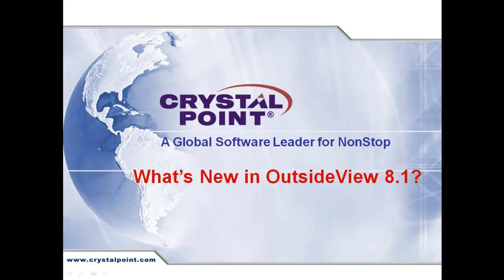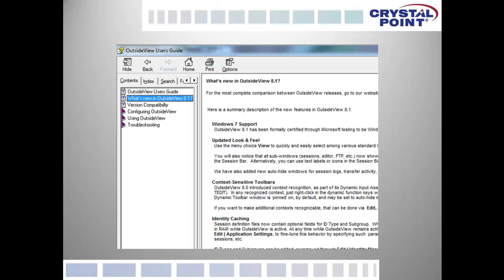This is the first in a series of video walkthroughs describing the new capabilities of OutsideView 8.1. This video will take you through the list of those new capabilities. You don't have to take notes on this presentation — anytime you want to, simply open the OutsideView 8.1 users guide where you'll be able to see this list. But for now, let me take you through it.